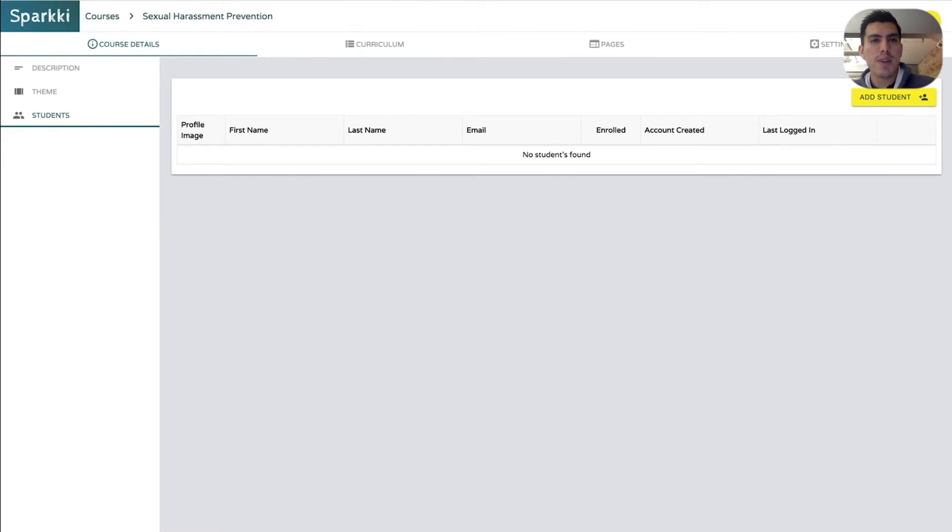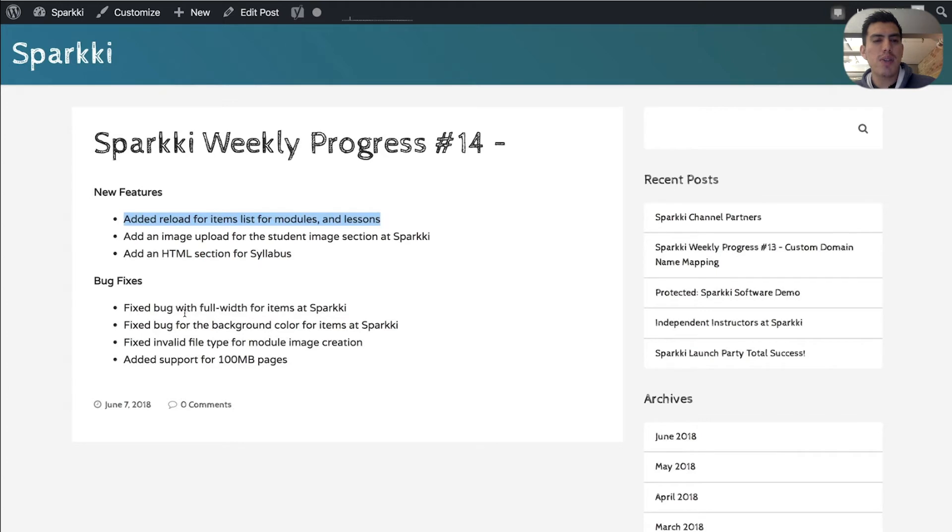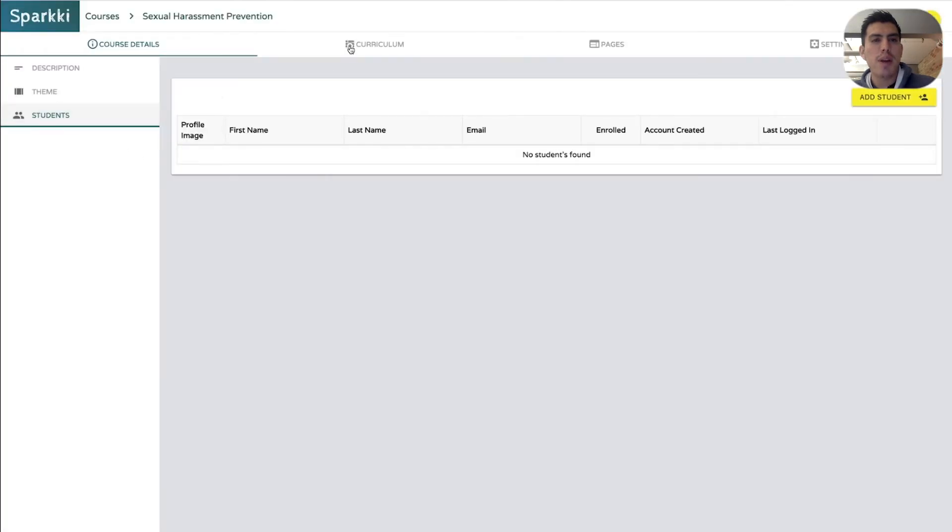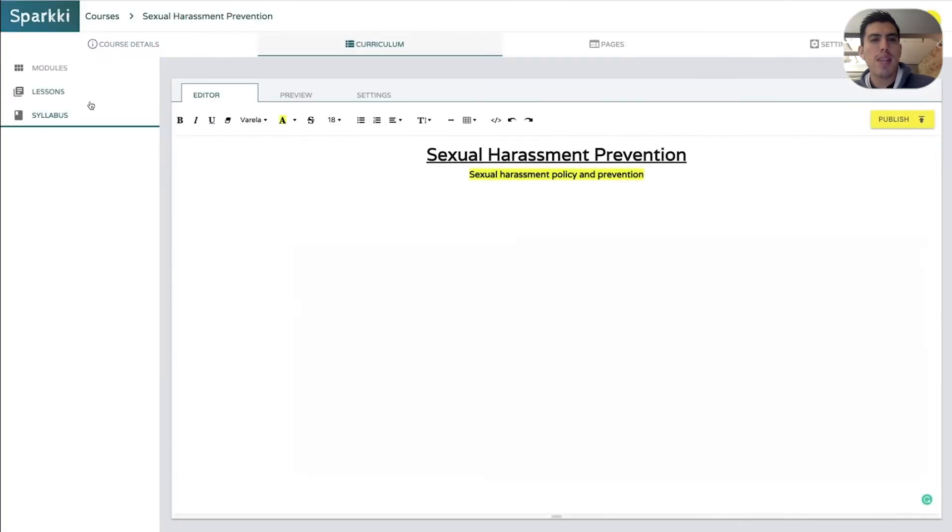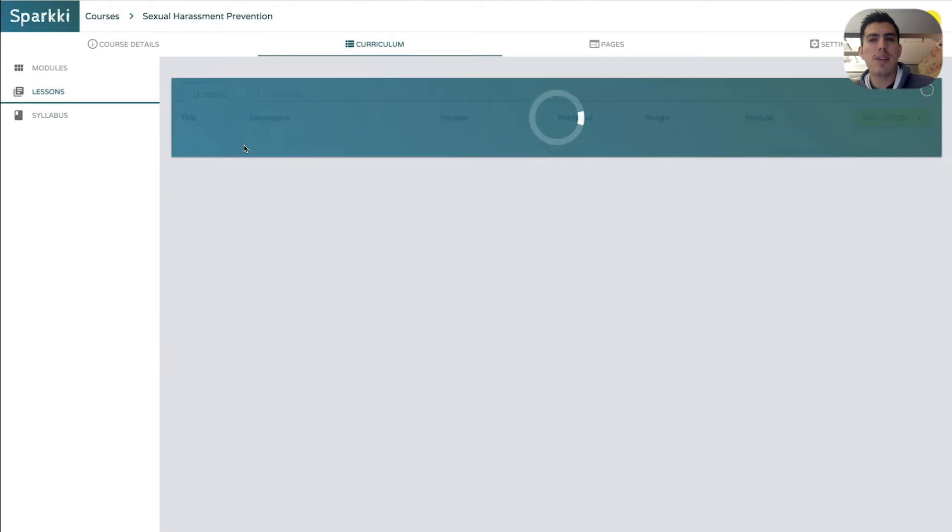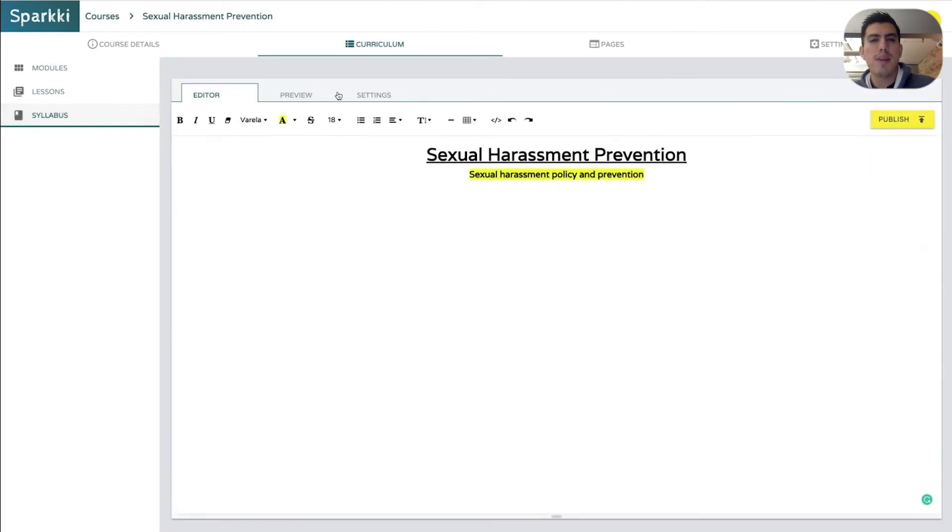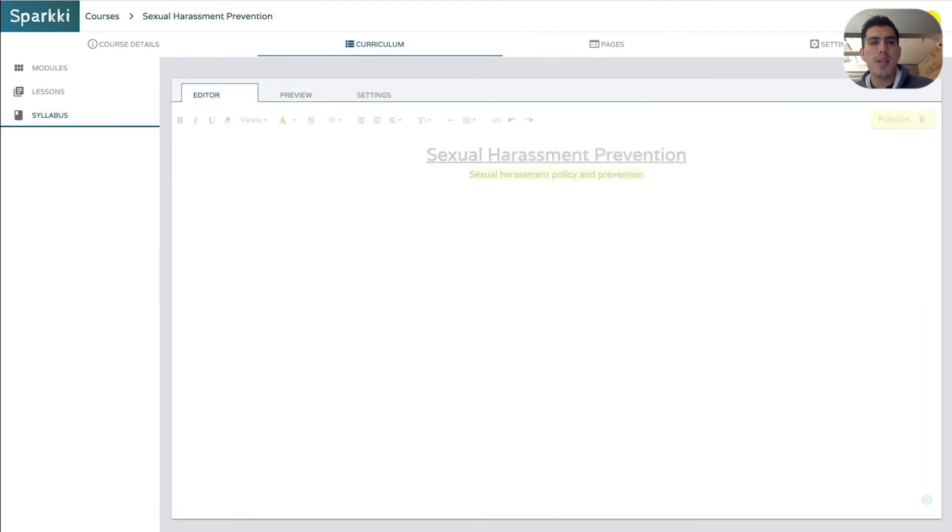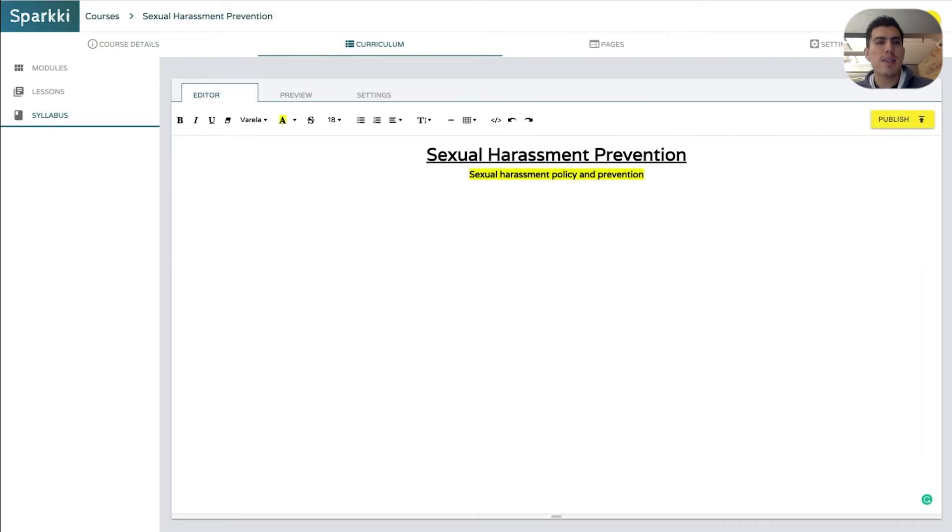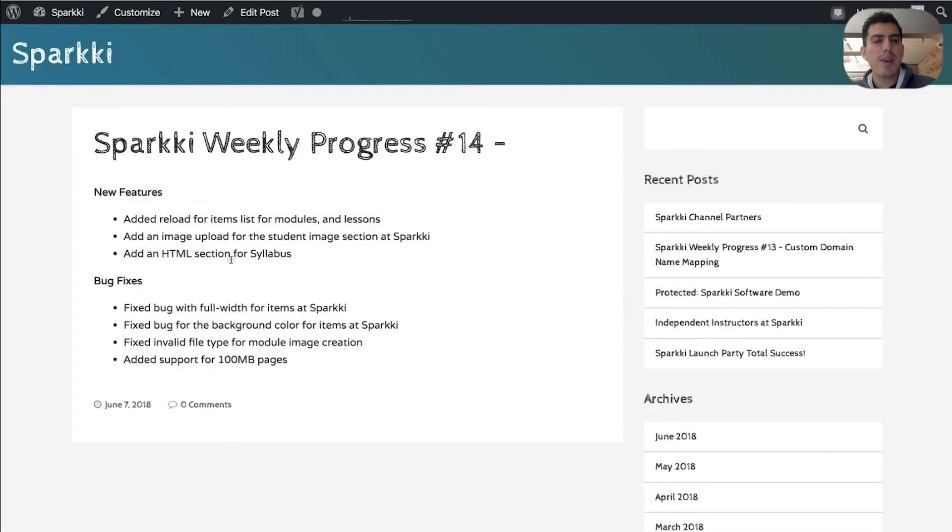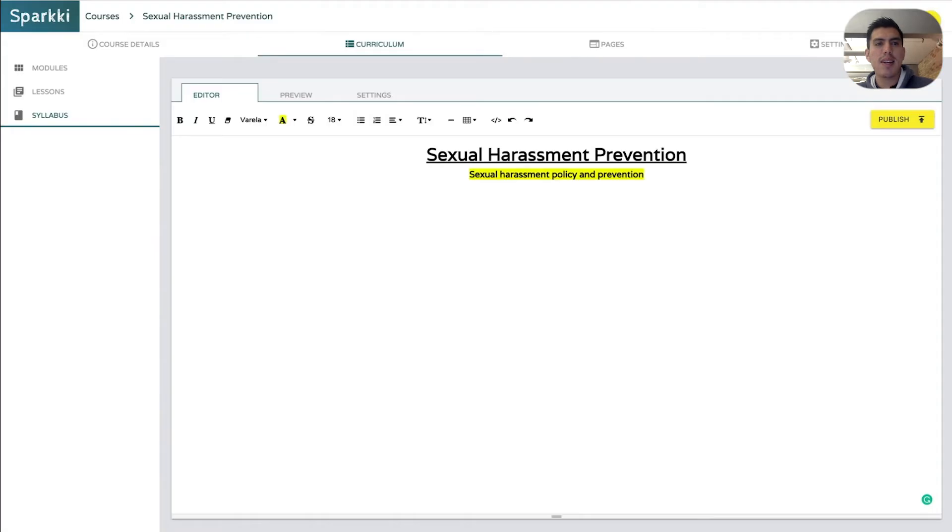So let's go see back over here. So add an image, add HTML section, reload for modules and lessons. If you go to curriculum lessons, you see here, here's that reload modules. There's that reload syllabus. We have the preview. Pretty sweet. Let's see. Back over here. Fix the bug with full width. We talked about that. The background image. I'll show you that here in a sec.